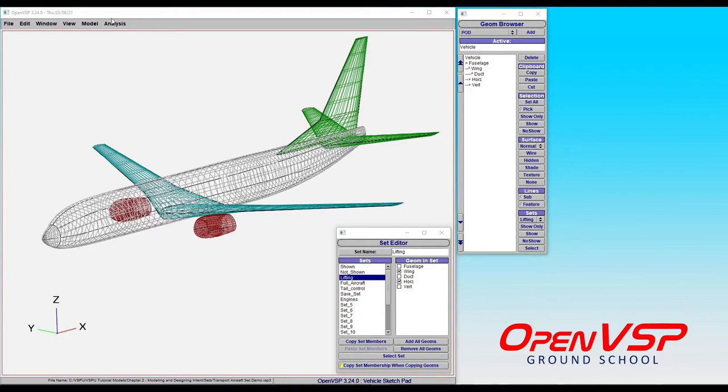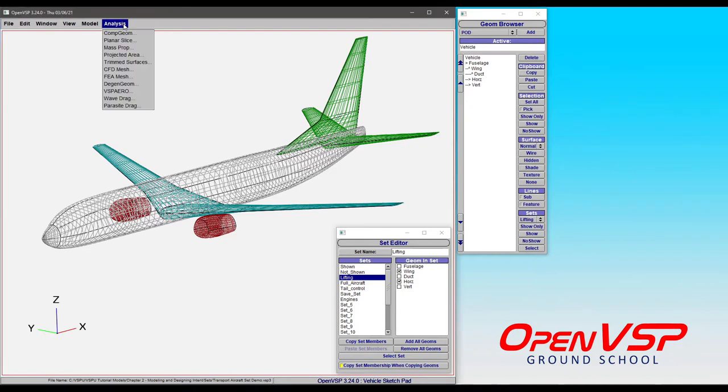For example, recall we have the lifting set which includes the wing and the horizontal tail. Those are the only components that are going to contribute to the induced drag as long as you're at a zero side slip angle.